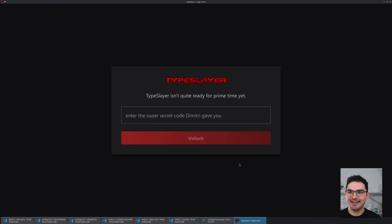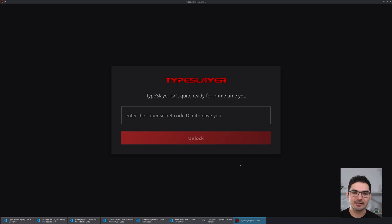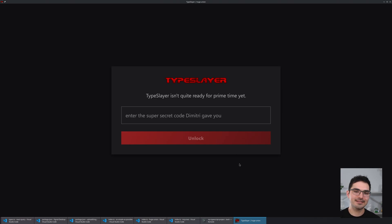If you go right now on December 10th and type 'npx typeslayer', you'll be presented with a gate screen — because this has not been tested at all. This has been the last two weeks of really hard work. I need to know what the rough edges are. I'm nervous about putting this in front of people.